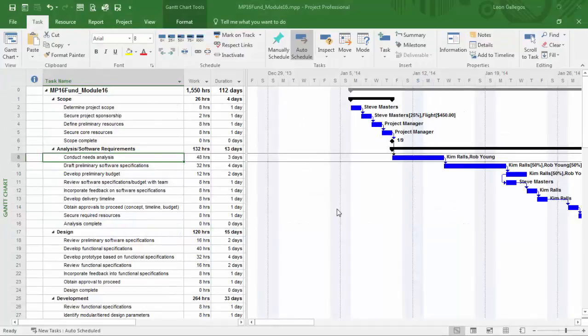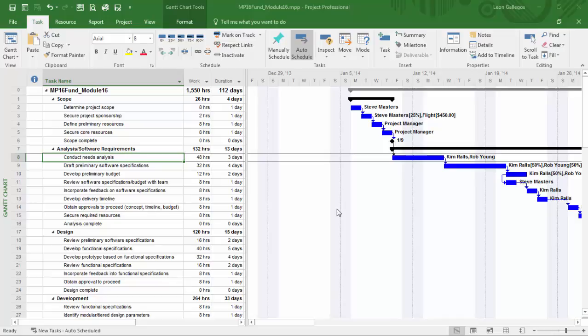Hello again. In this module, we're going to cover customizing the project environment by making some modifications to both the Gantt chart and the different Gantt bars.